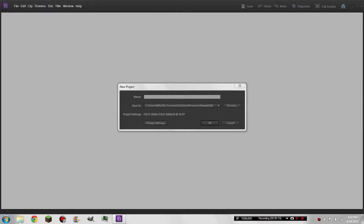So I'm gonna show you how to make a muzzle flash with Adobe Premiere Elements 10. I'm not gonna go into lighting or anything — it's just gonna be a simple muzzle flash with smoke on a regular action scene. So we'll call it 'Muzzle Flash.'